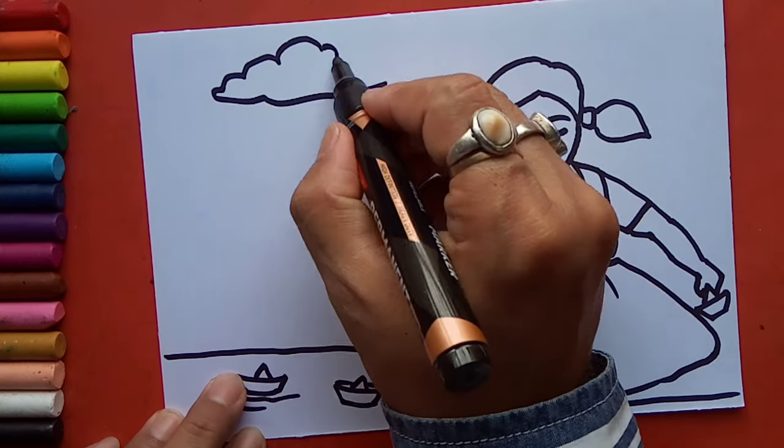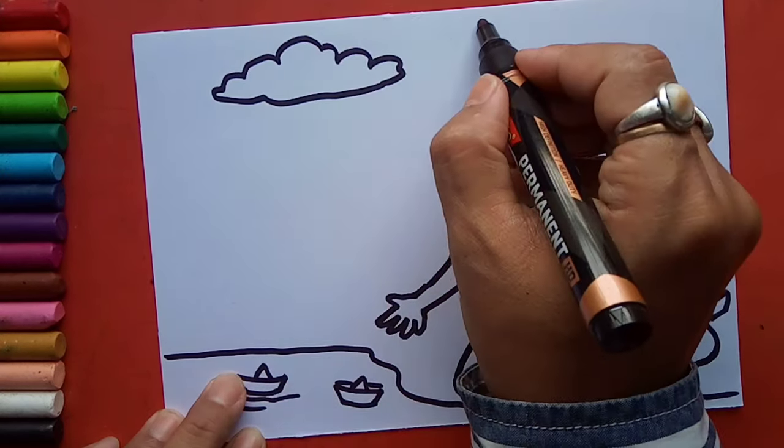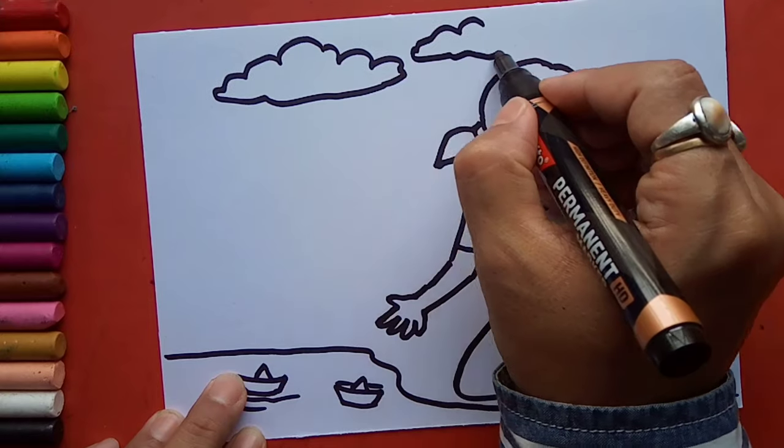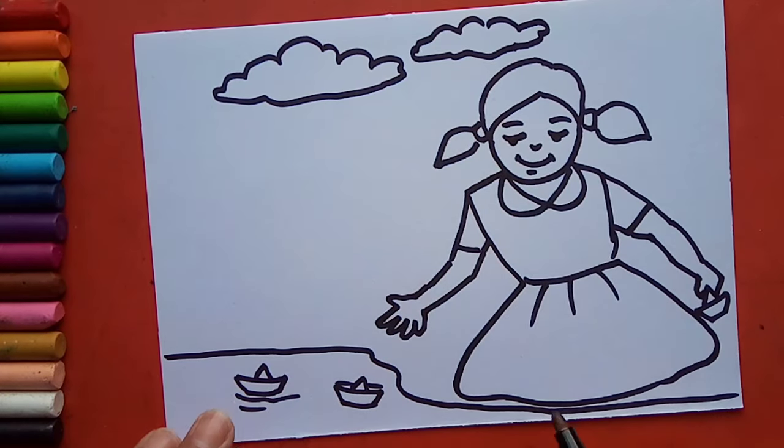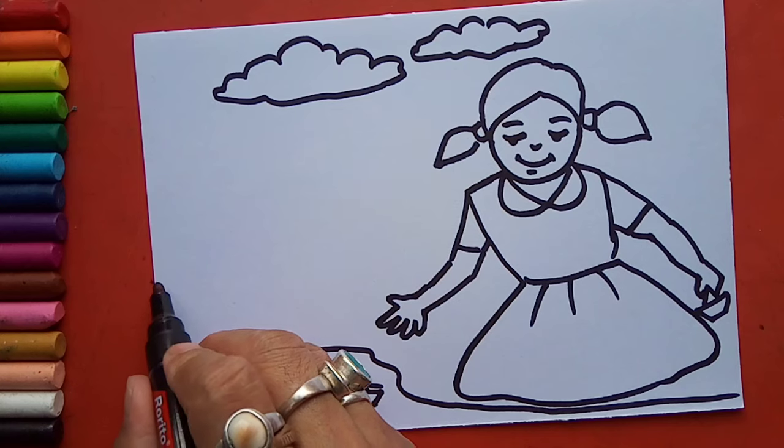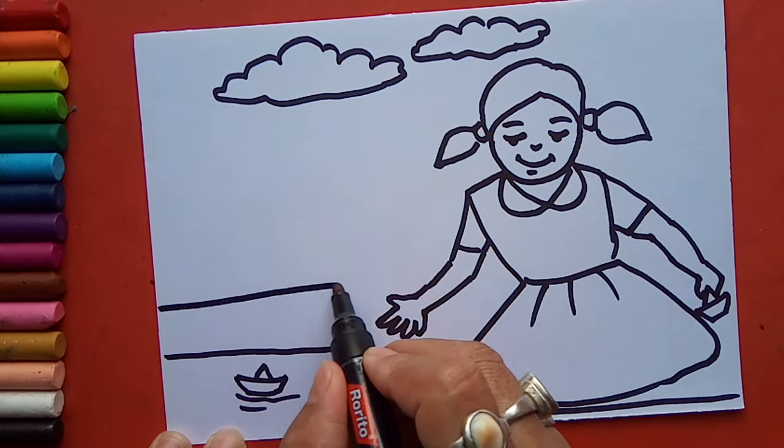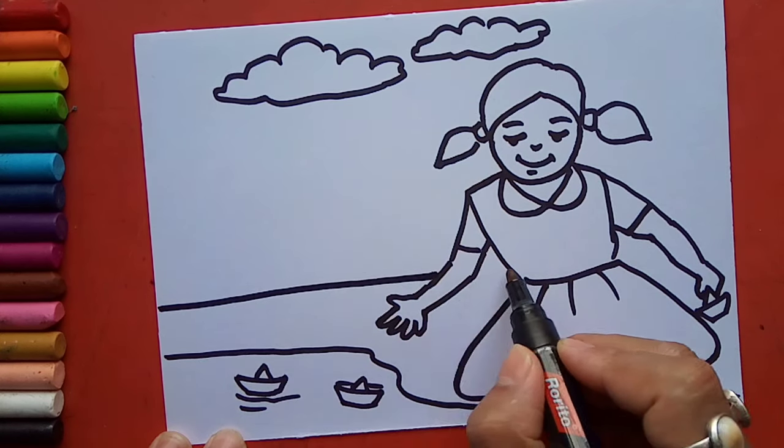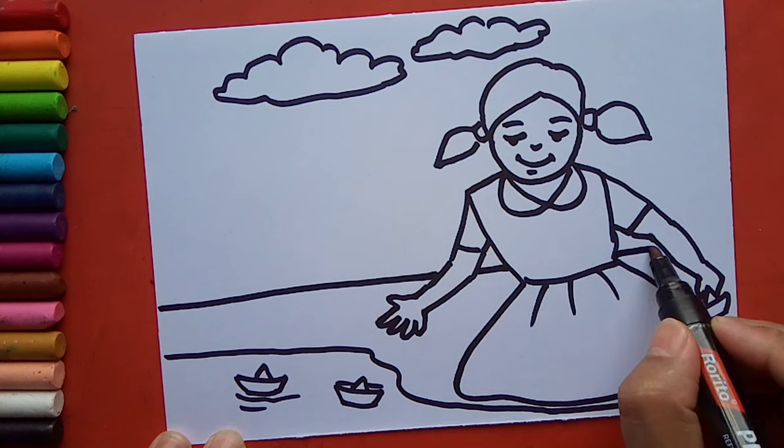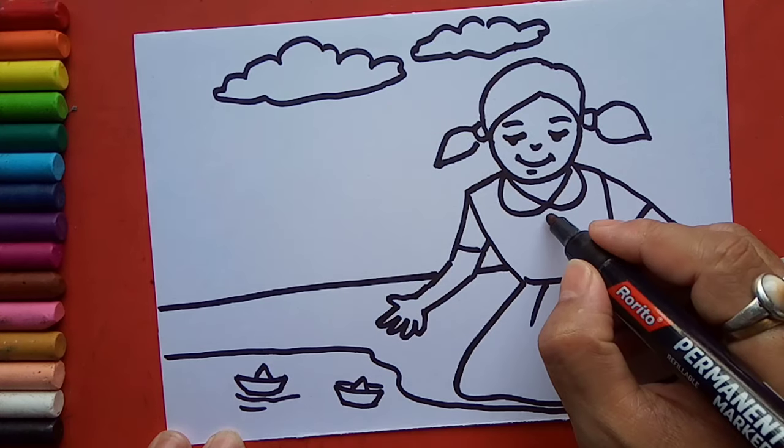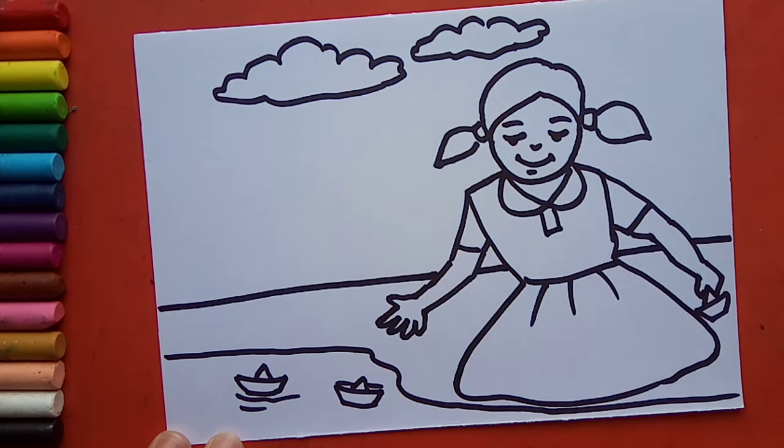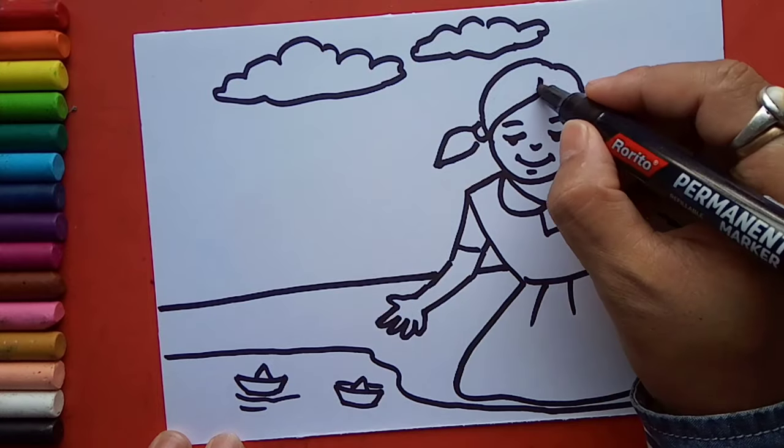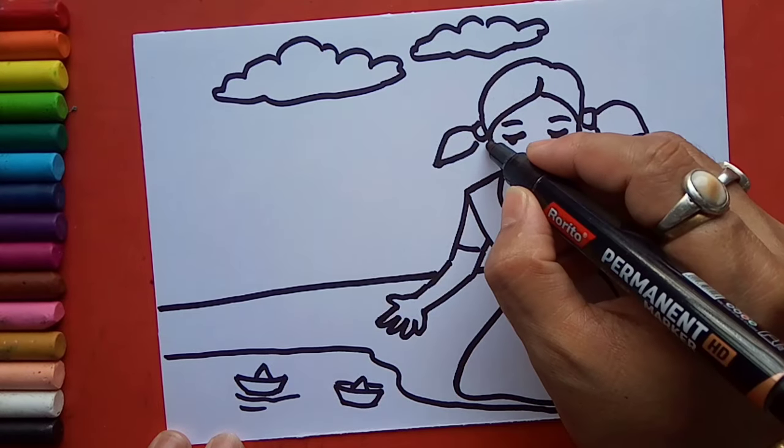Some clouds I will add here, here also. Here I will draw the horizontal line. So children, I will add ears.